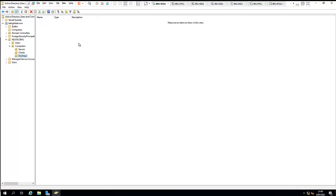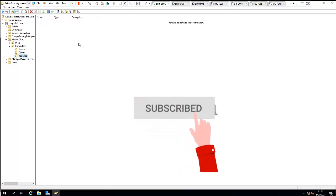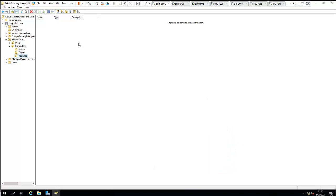Thank you very much for taking your time to watch this video. Please don't forget to subscribe to my YouTube channel for more IT-related videos. If this video has been helpful, please give it a thumbs up. Don't forget to watch part four — I believe you will learn a lot in this System Center Configuration Manager series.